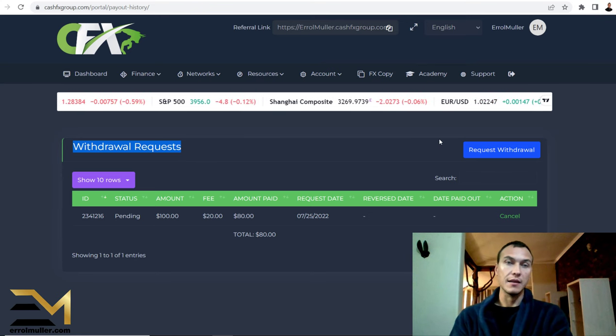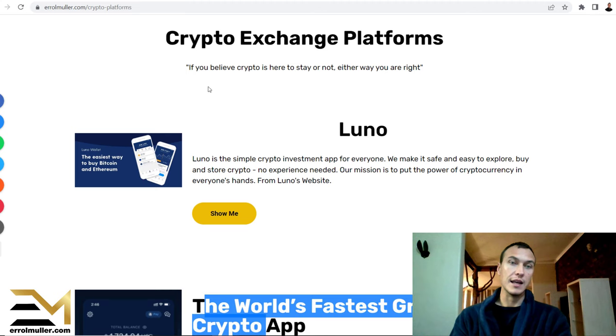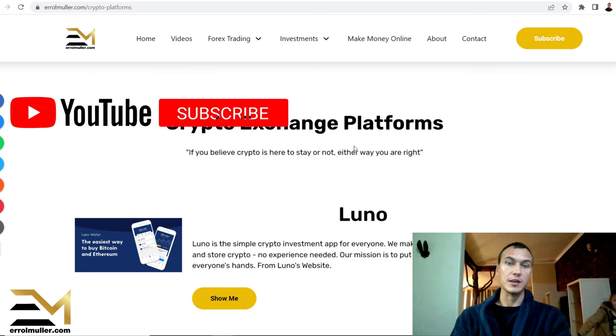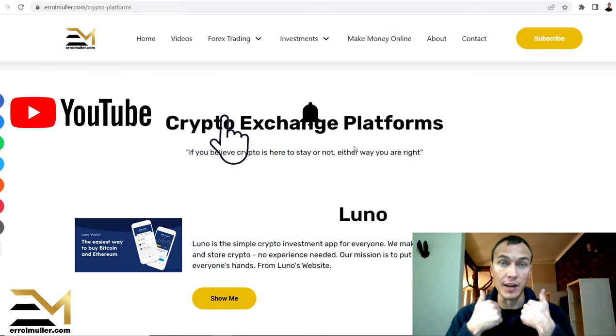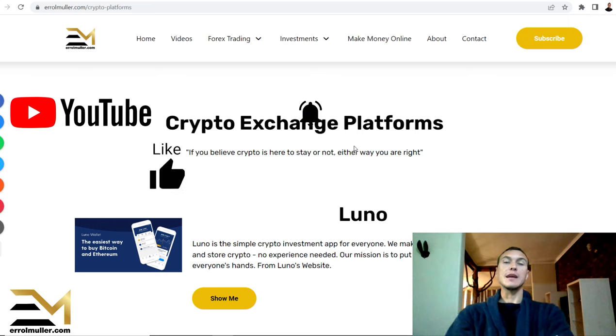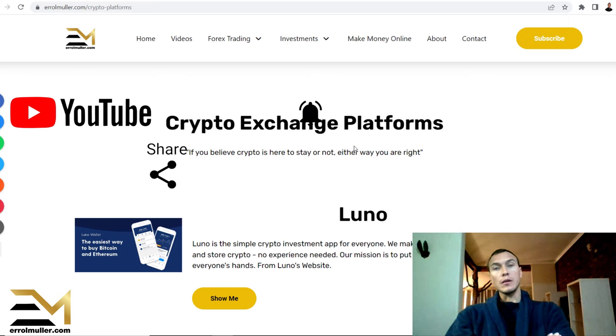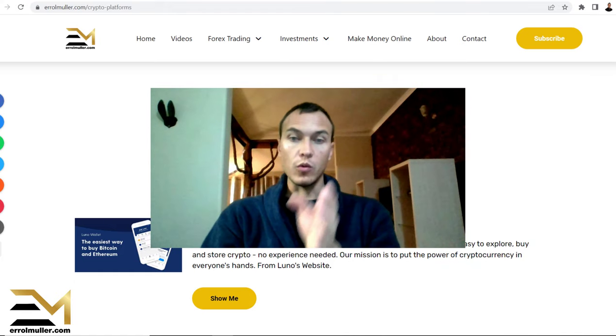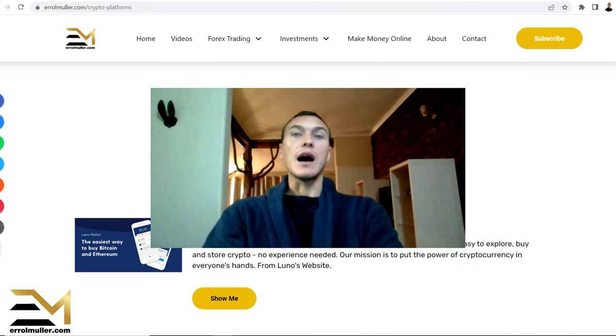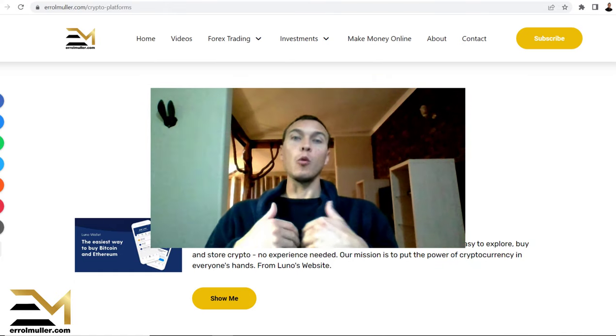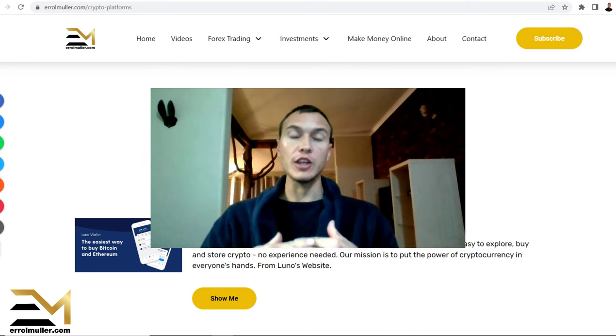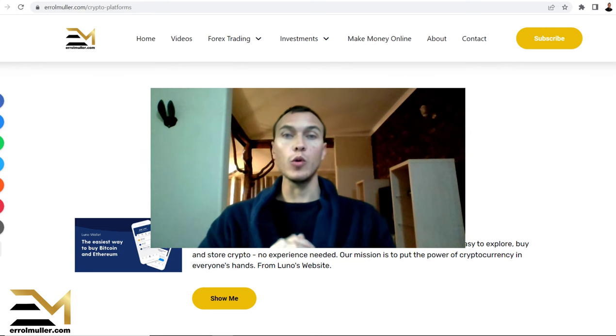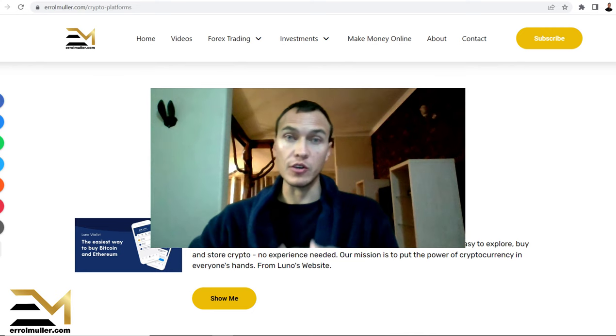So once again, head over to my website. At the same time, please give this video a thumbs up. The reason being, the more people or individuals like yourself liking this video, the higher it ranks, meaning I can help more individuals and share more knowledge with you as an individual who might want to increase your lifestyle and live a better lifestyle.